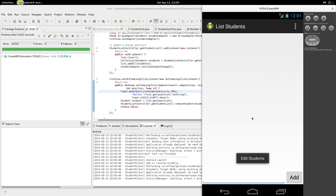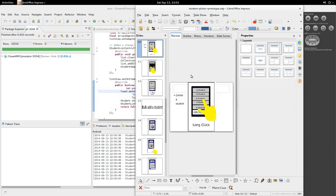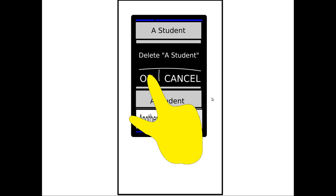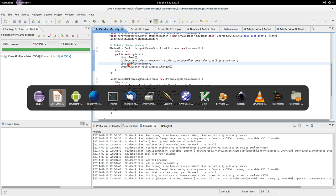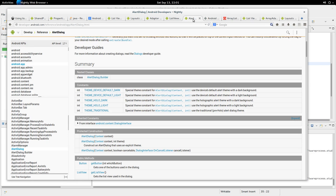Let's go edit students — add Abram, add Abram too, delete Abram — and he's deleted. So that's pretty cool, that worked out really well. Except if we check LibreOffice — what we wanted is: when you long click, you don't automatically delete a student. It gives you a dialogue that allows you to delete a student. So we want to basically make a dialogue.